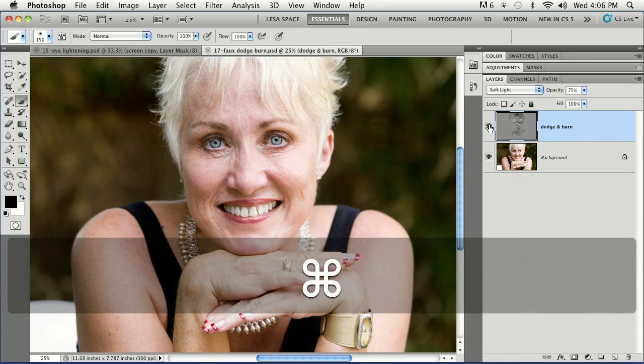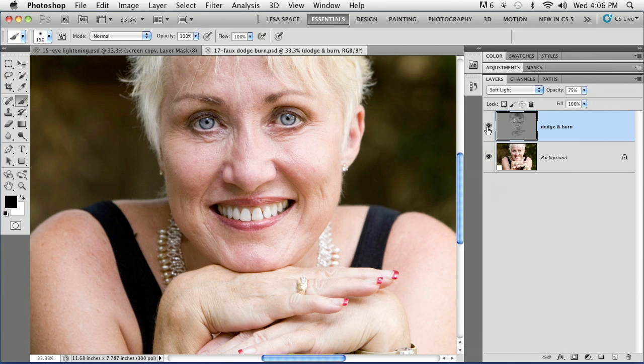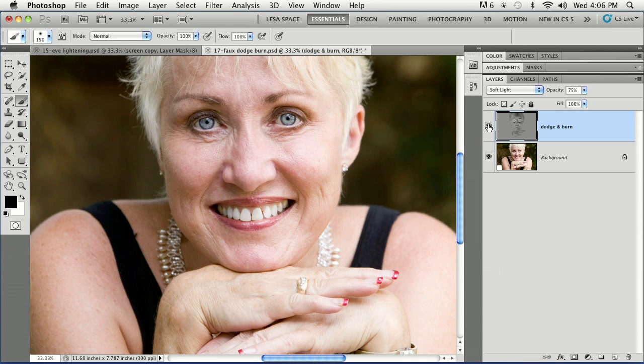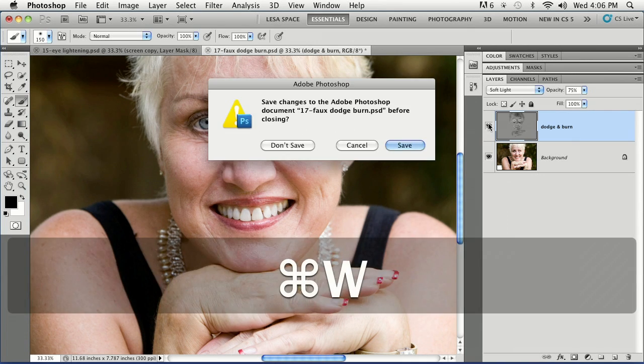And our faux dodge and burn that I talked about. I'll zoom in so you can see. Here's our before, and here's our after, with some of her wrinkles and everything just reduced a little bit and shadows.